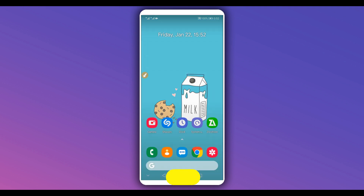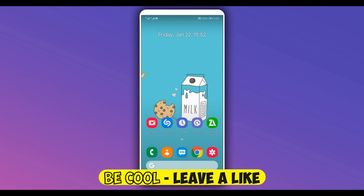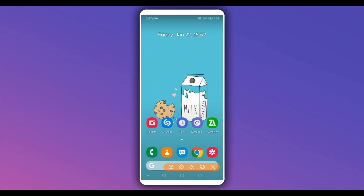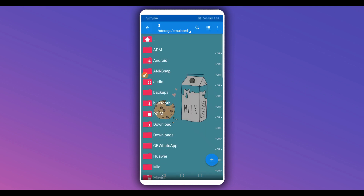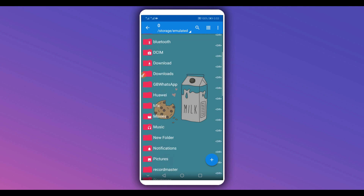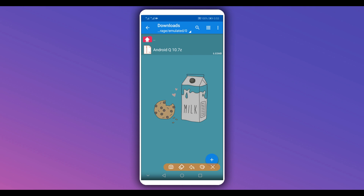You need to download this application from the description of this video. I'm going to be using this app to extract the file that we are going to use to get Android 10 on our Android device, without root access and without using a computer. You can download it from the description link, install it on your Android device. You also need to download the Android 10 file — that link will also be in the description.